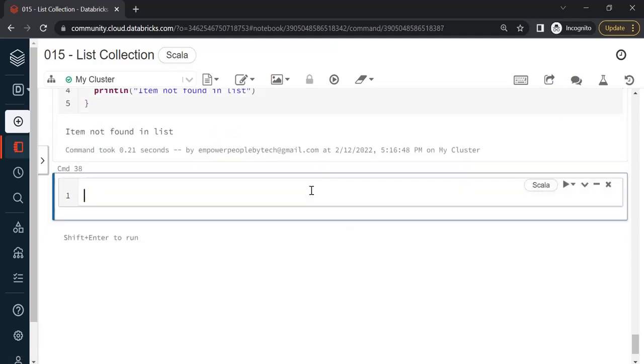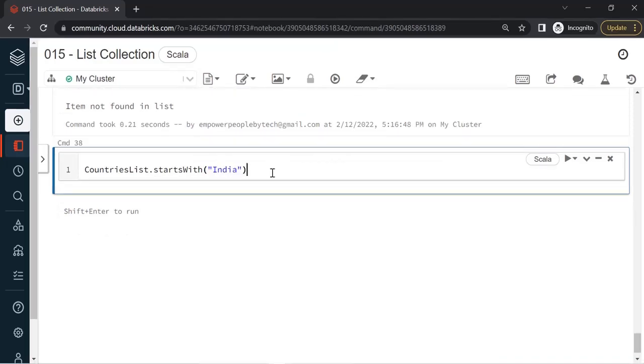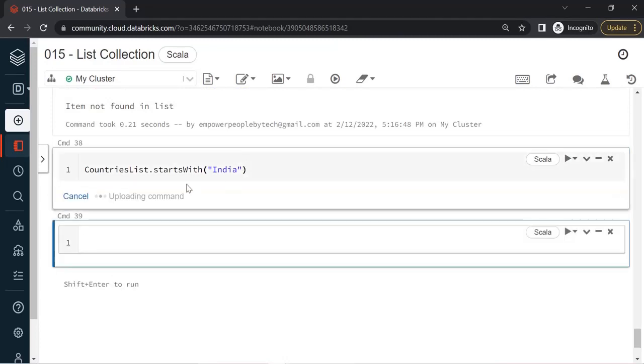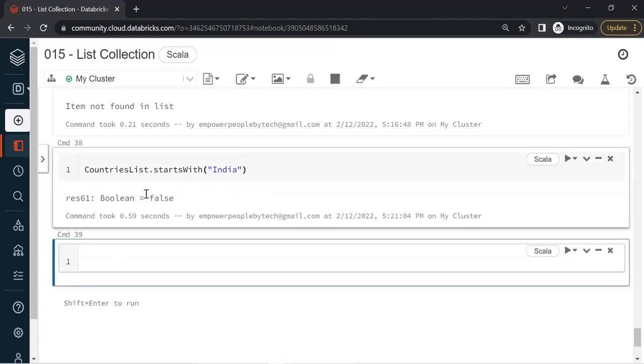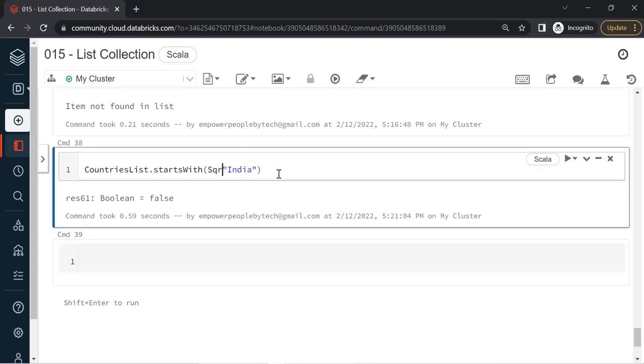There are similar methods. If I say countriesList.startsWith to see if the list starts with a specific item, so I can say India and then run this, you will get false. Actually, this is not the way how you do it. Whenever we want to check, there are two methods: startsWith and endsWith. StartsWith obviously means if the list begins with that item.